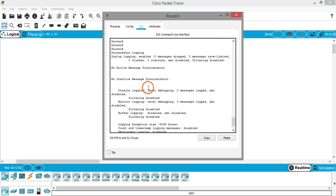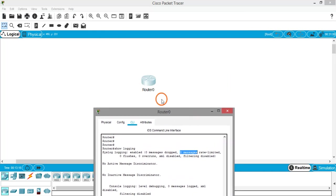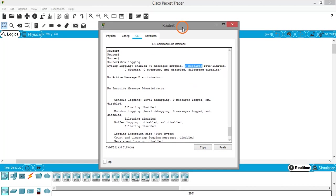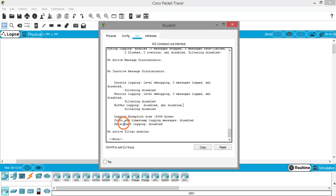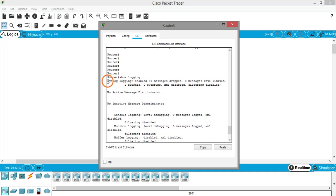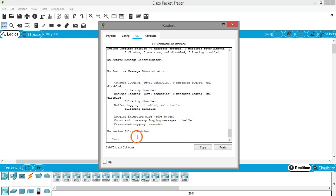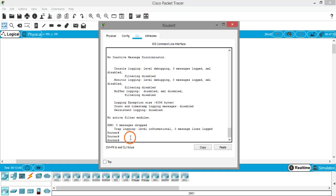Next is 'show logging'. This shows information available in the logs. System logging is enabled, but it shows zero messages dropped and zero messages rate-limited — again because nothing is connected to the router and no traffic is passing through. Console logging is disabled, monitor logging is disabled, buffer logging is disabled, and persistent logging is also disabled. Only system logging is enabled.